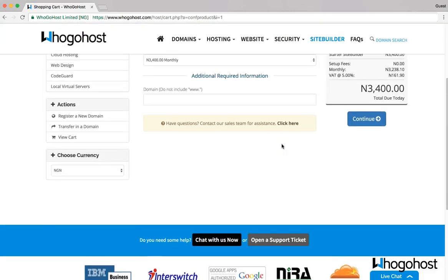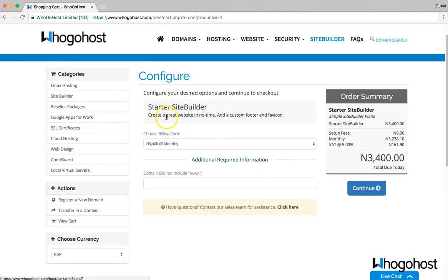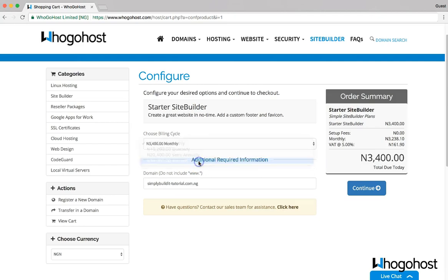I'm brought to the next page. For the site builder itself, I'll enter the same domain as simplybuildit-tutorial.com.ng, and I'll register this also for one year, and continue.